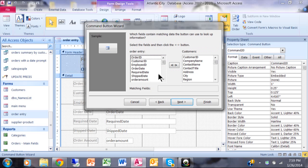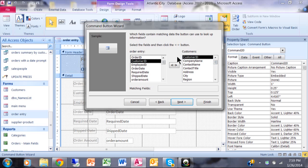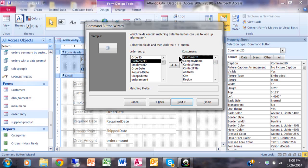And now on this screen, it's asking which specific record do you want to go to. So I'm going to pick on the customer ID on the order form and I'll pick on the customer ID on the customer side. So you're really looking for a matching field on both forms. It really goes back to the relational part of Microsoft Access and make sure you hit the double arrow.